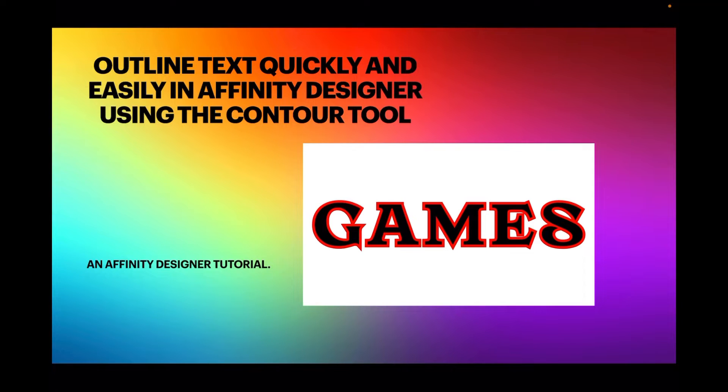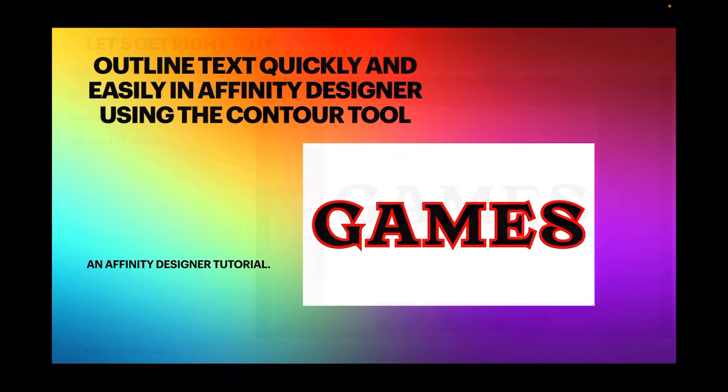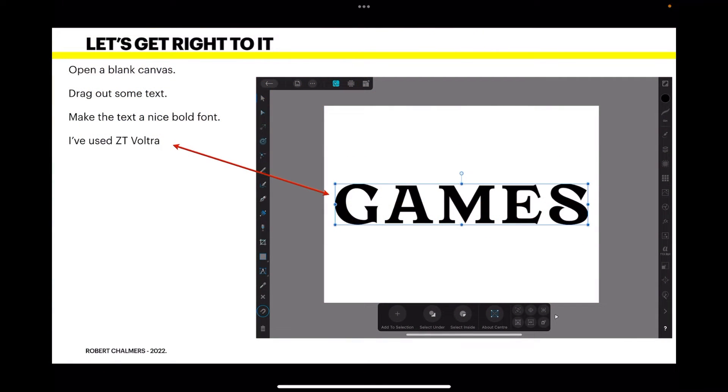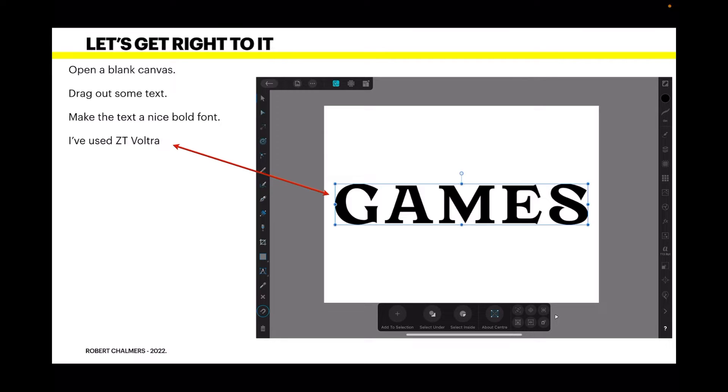So let's get right to it. Open a blank canvas and drag out some text. Make the text a nice bold font. I've used ZT Voltra here. It's a really nice font with some really sharp edges.